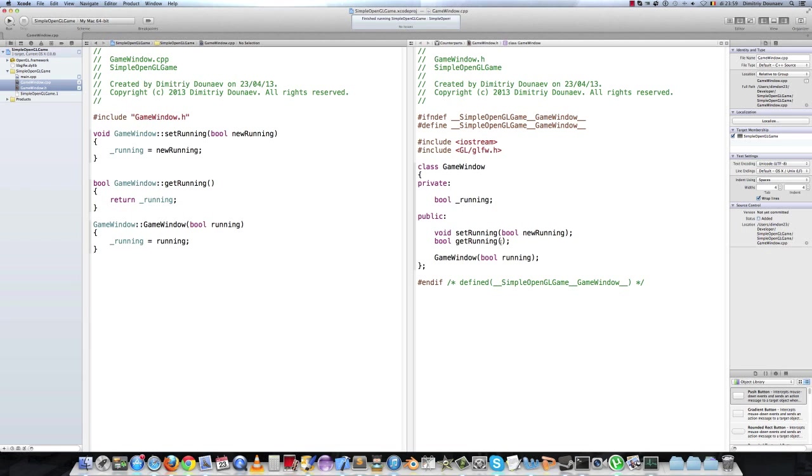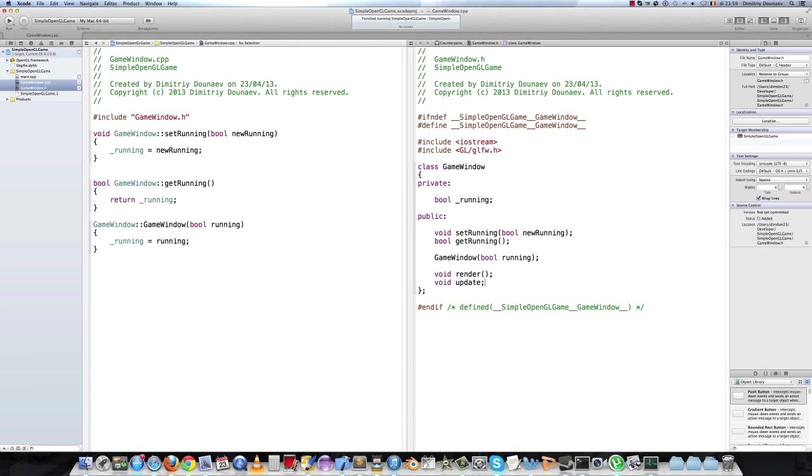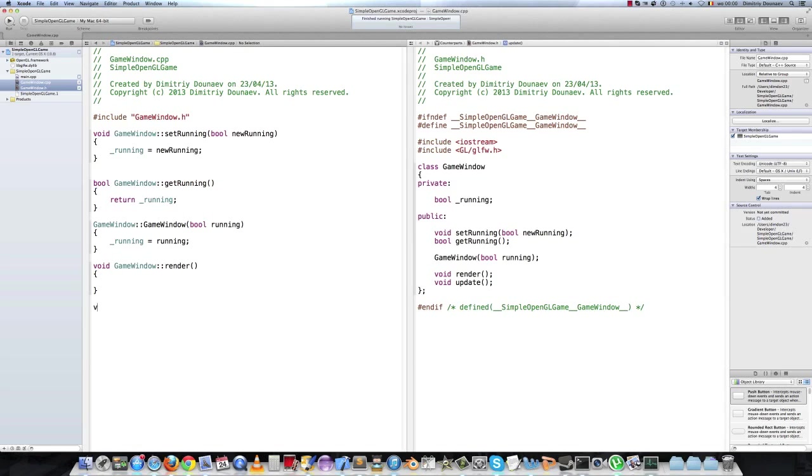So this class will have two main methods, the render method and the update method. So let's make them. So the first one will be the render method. So void render, no arguments, and the second one will be void update. In the game window render method,